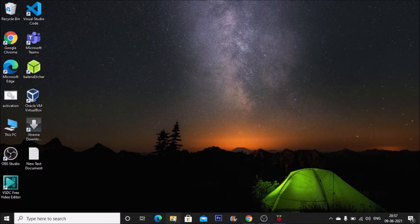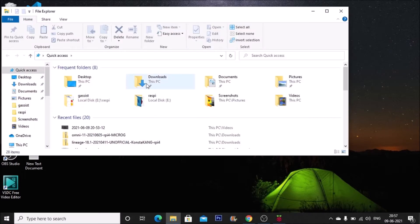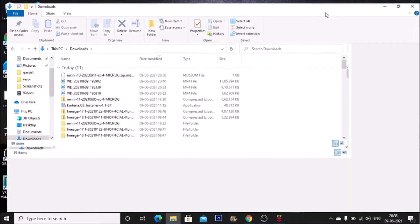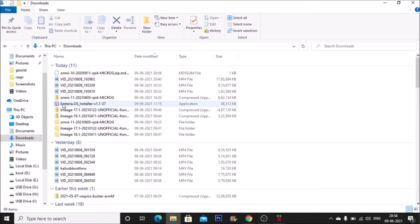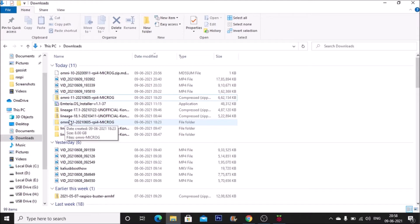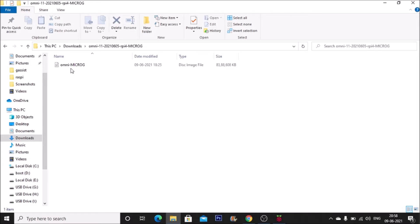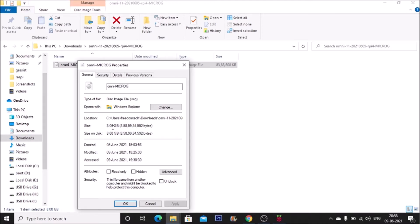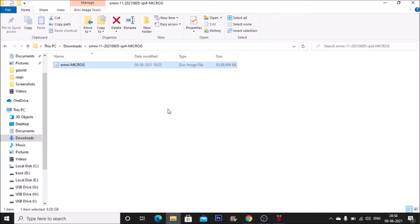We need to extract the file because it is in zip format. Inside the downloads folder I have the zip folder of our Omni image. Simply right-click and click 'Extract All', then extract the zip file. It will give us the Omni RPA4 folder. Inside that folder we have our image — right-clicking and checking properties shows the image size is 8 GB.